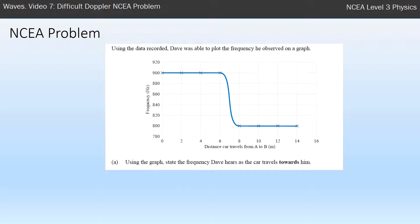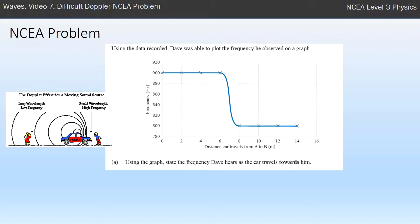As always with Doppler effect questions, I draw myself a little sketch to remind myself of what's going on. When a car is coming towards someone, the wave fronts are bunched together — small wavelength, high frequency. So the car is coming towards Dave and he's looking for a high frequency. On this graph, the high frequency is 900 hertz. So that's the answer to A.